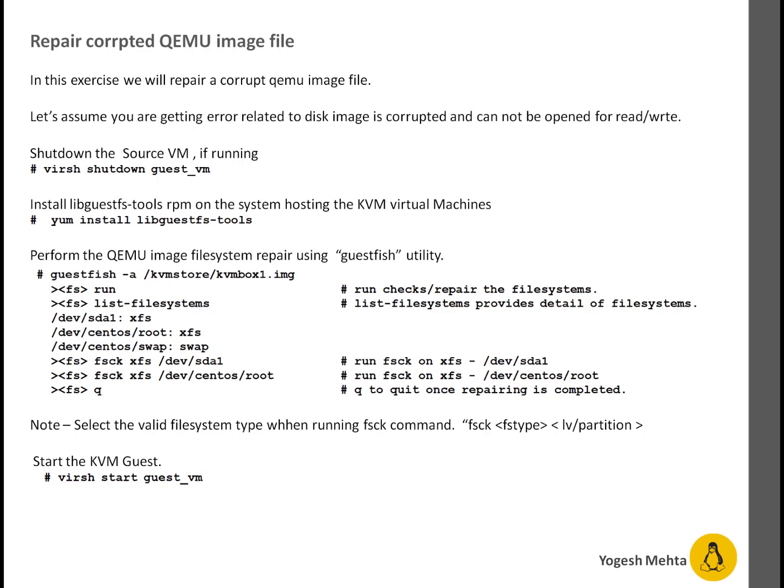So how do you repair it? First, shut down the guest VM if it is running. After that, install the libguestfs-tools rpm package.